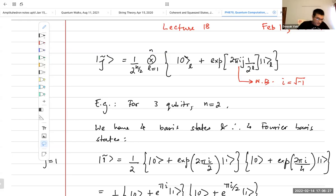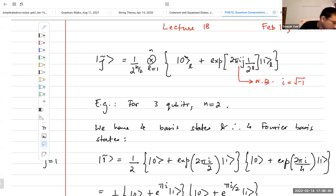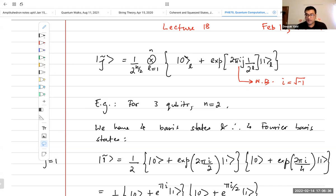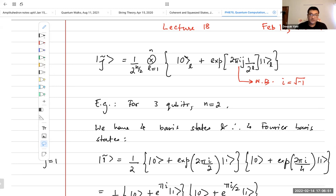Hello everybody, welcome to lecture 18 of quantum computation on this Valentine's Day. If you don't get any roses from your crush, rest assured that you still have a special place in my heart simply because you are attending my class today. I hope I will help you fall in love with quantum computation.